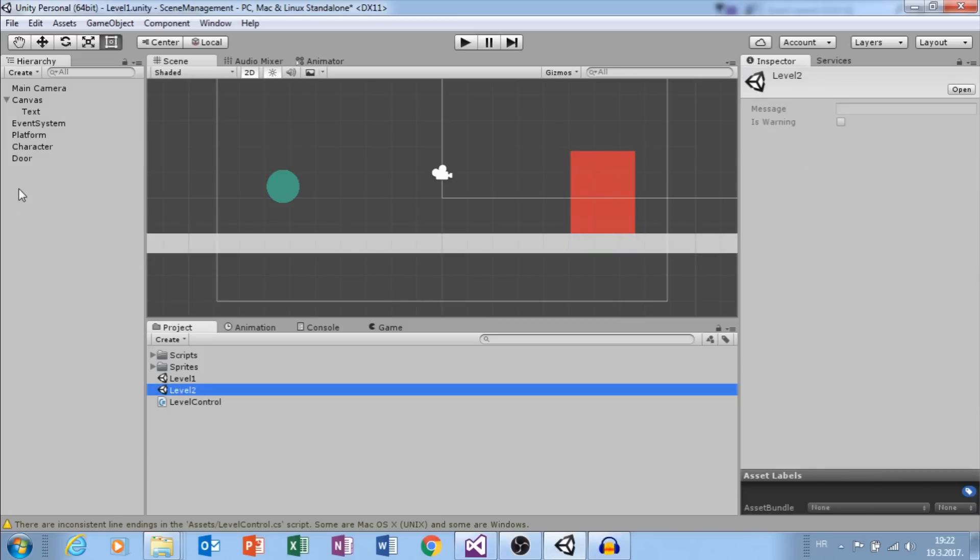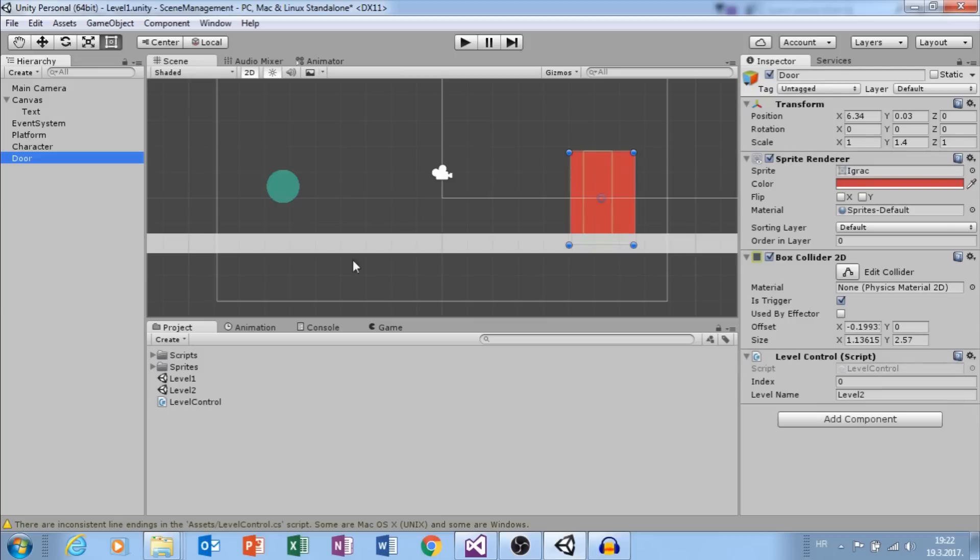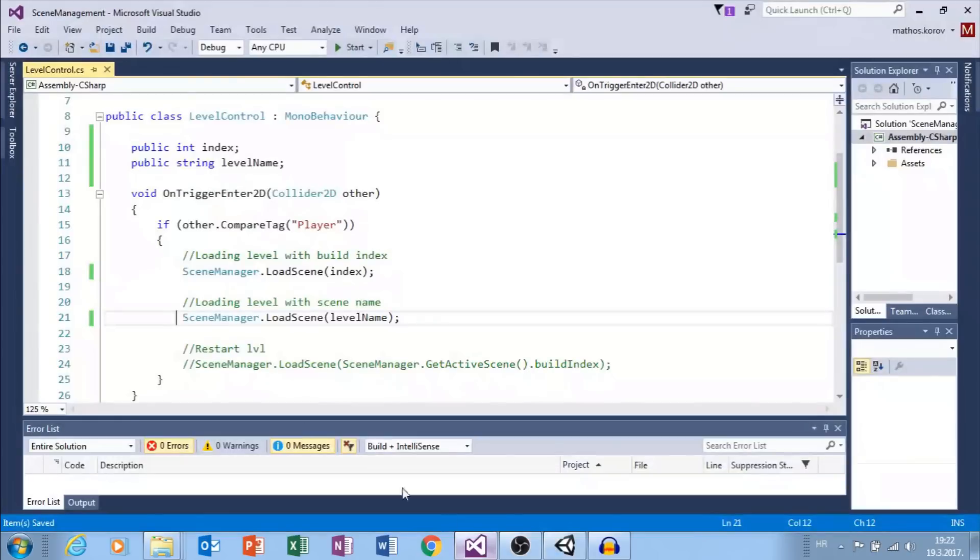For this time, we will choose to load level with build index. So, set index to 1, comment this and let's try it.